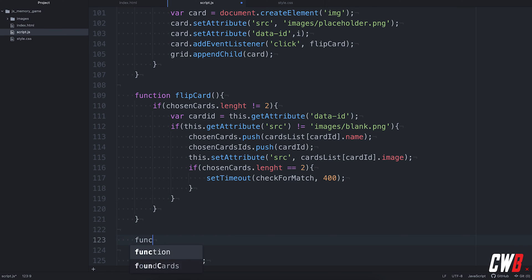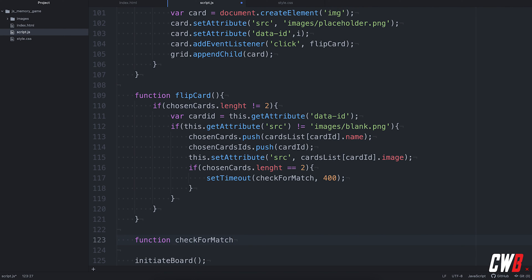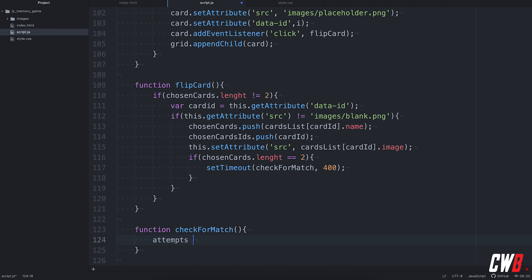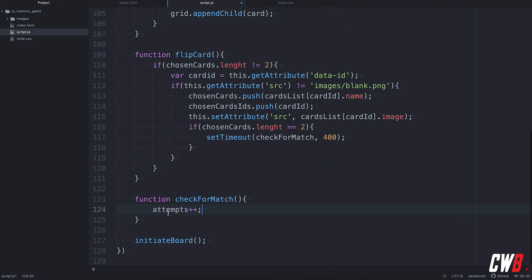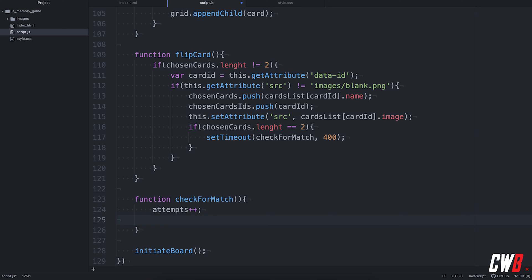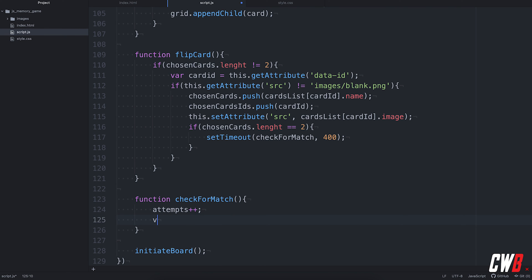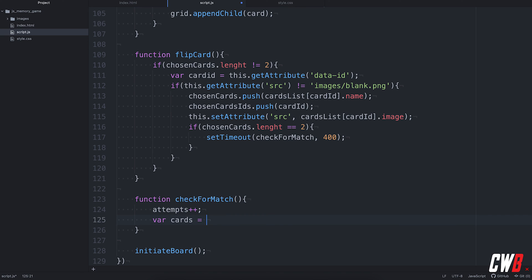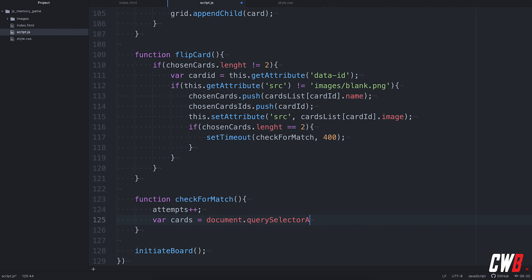Alright, then we're going to add another function. And this function will be check for match. Yeah, check for match. And in this function, we're going to keep track of the attempts. Remember? Alright. So, keeping track of the attempts. Then, in this function, we're also going to add variable cards. And we're going to set this to all cards in our document. So, document, query selector, all, then all images. Alright.